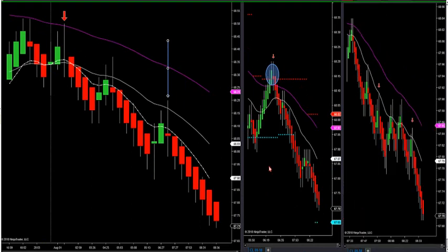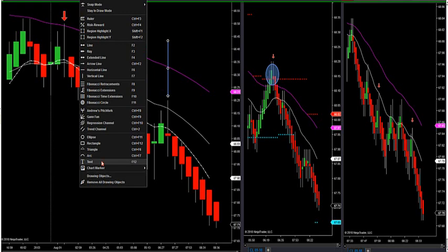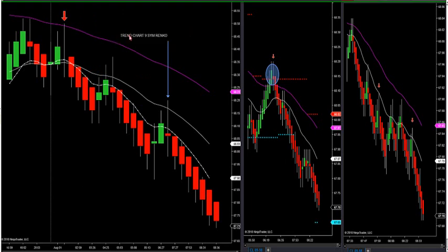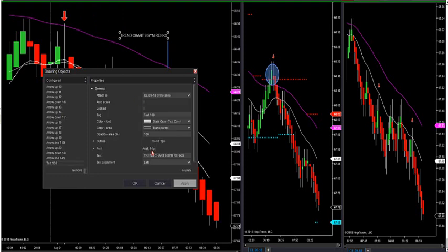We got a nice little short going on crude right now. How you want to do it is: I have a trend chart, this is my trend chart. It's going to tell you the overall bias of the market — is the market trending up, trending down, or is it sideways or chop? That's my nine SIM RINCO. We have the template made up for you guys already for your own computers — these three charts are automatically already made up.